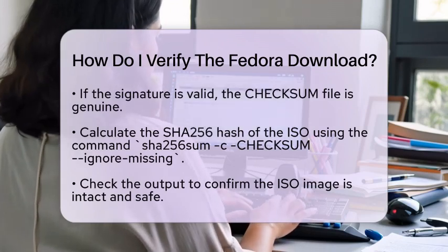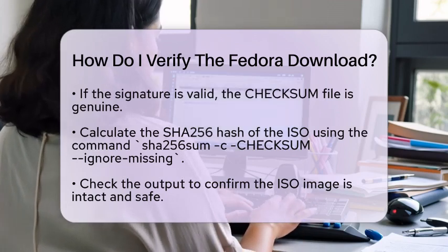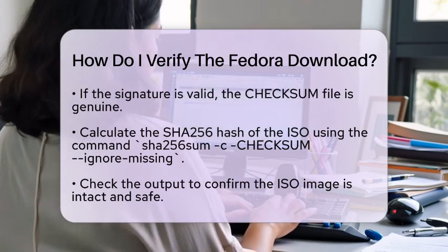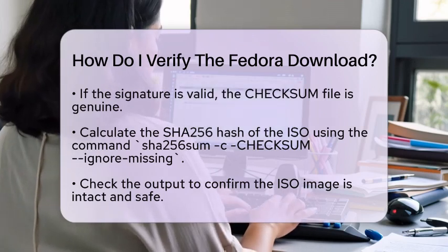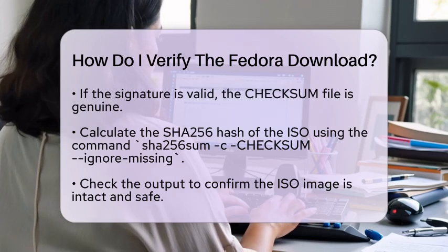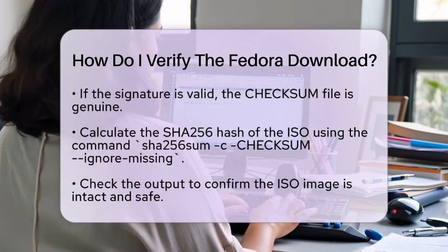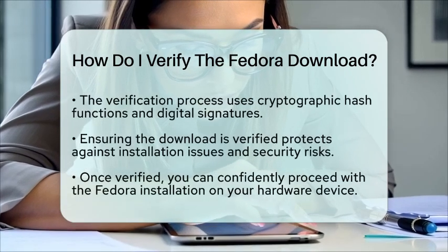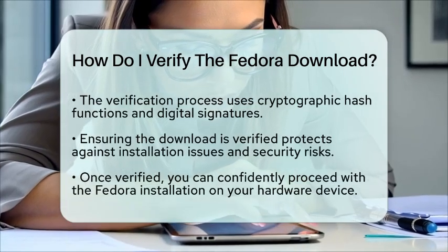Now let's check the integrity of the Fedora ISO image itself. You will compare its checksum against the verified checksum file. To do this, calculate the SHA256 hash of the ISO on your device. You can use the command: sha256sum --ignore-missing checksum. If the output indicates that the file is valid, your ISO image is intact and safe to use. This entire verification process uses cryptographic hash functions and digital signatures to ensure that the Fedora image you downloaded is exactly what was intended for distribution.